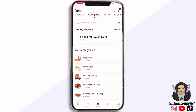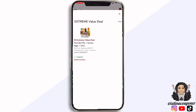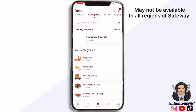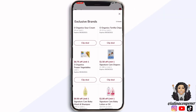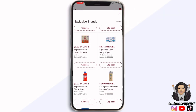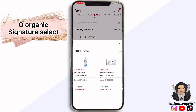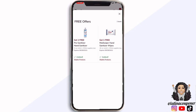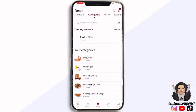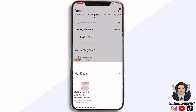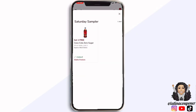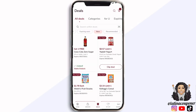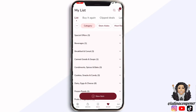Under the categories part in deals, look at where it says 'savings event' — you can see the best deals going on for the week. You can also scroll over and check out what they are doing for the extreme value deal. Safeway usually runs a $5 extreme value deal that includes usually four items. You can check out exclusive brands like the organic line and Signature Select line specific to Safeway, check for free offers, hot deals, plus Saturday Samplers — every Saturday Safeway gives a free item you can clip to your account and redeem in store or online.